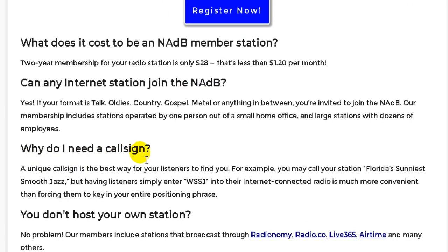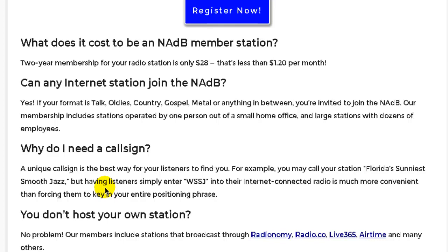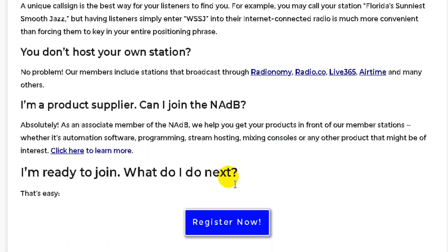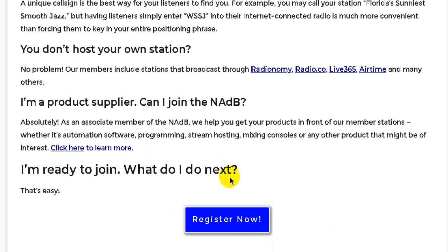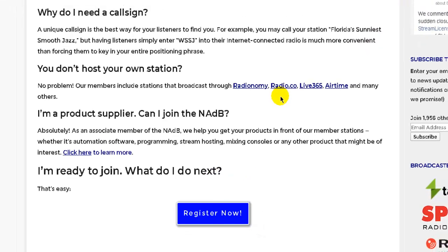Down here, why do you need a call sign? A unique call sign is the best way for your listeners to find you. For example, you may call your station Florida's Sunniest Smooth Jazz, but having listeners simply enter WSSJ, for example, into their internet-connected radio is much more convenient than forcing them to key in an entire positioning phrase.